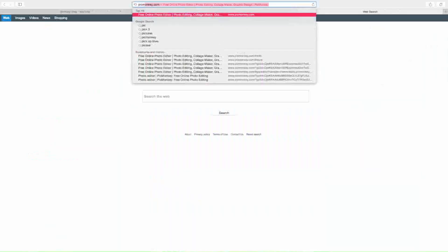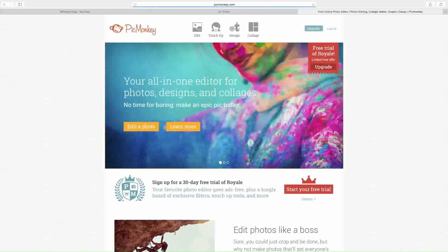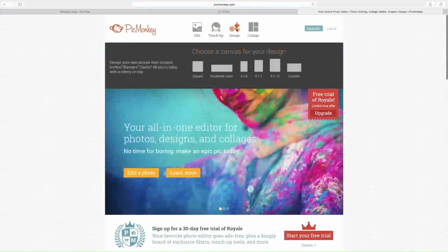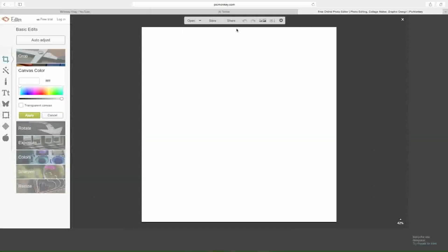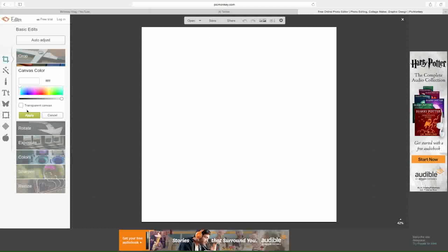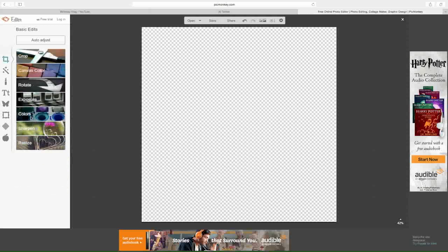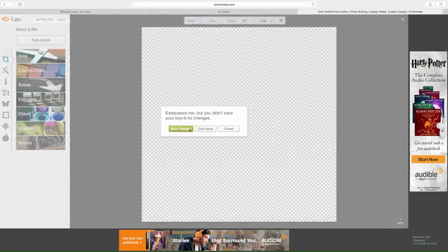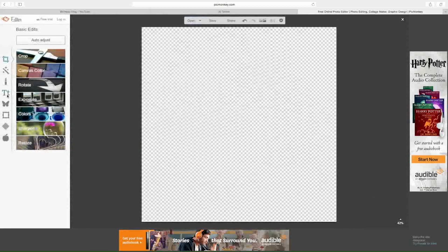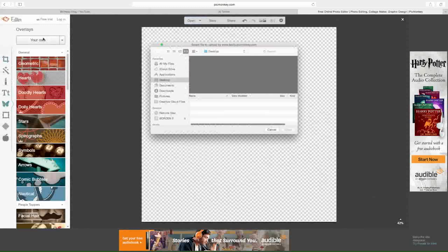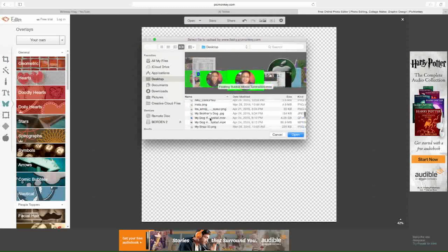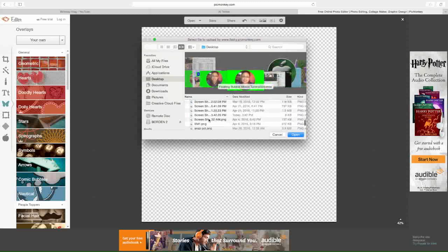After we have our picture, we are going to go to PicMonkey and click Design. Here you're going to set your canvas color to transparent and hit Apply. Then you're going to drag in that picture — go to Open Computer and find the folder where we just screenshotted that picture.